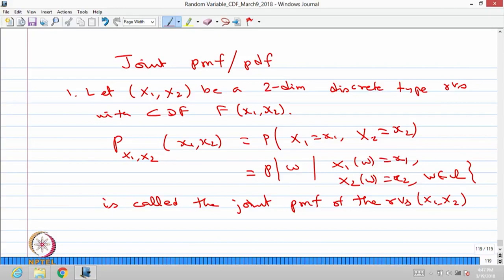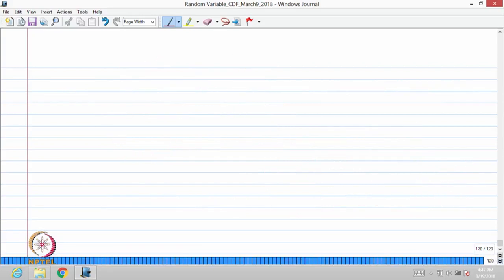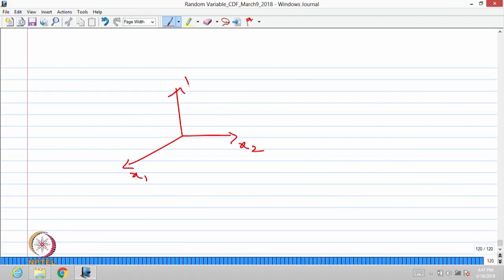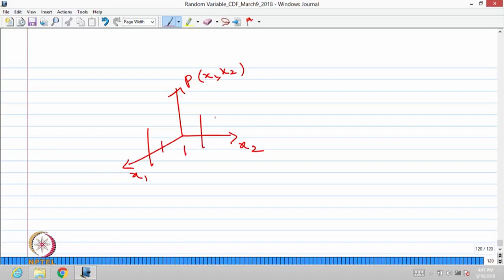This is the probability mass at the point x1 and x2. For a graphical representation of the joint PMF, at some point in the two-dimensional X1-X2 plane, the height represents the probability mass function. Both are discrete type random variables, so this can be represented in a three-dimensional plane where X1 is one axis, X2 is another coordinate, and the z-axis height is the probability at the point X1, X2.